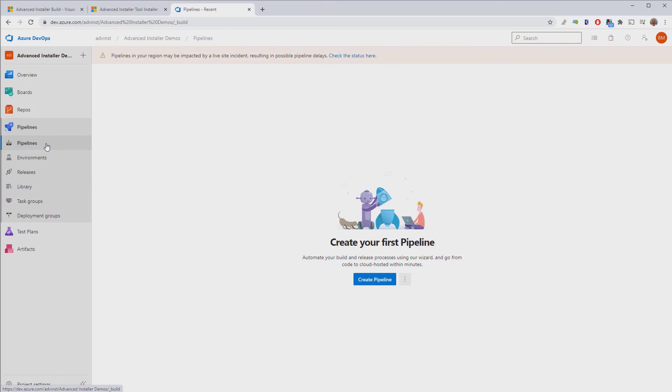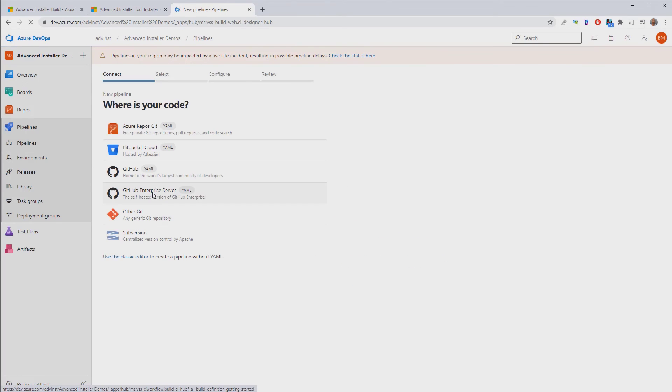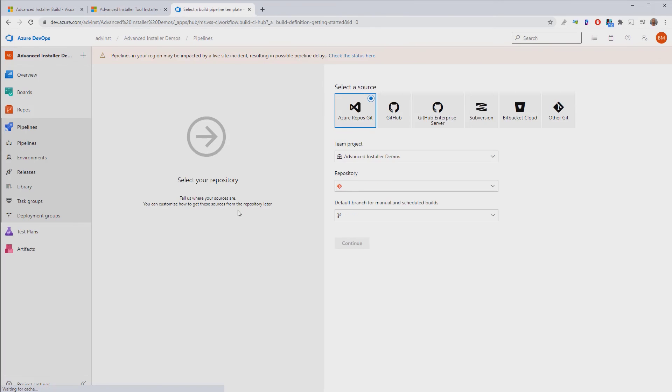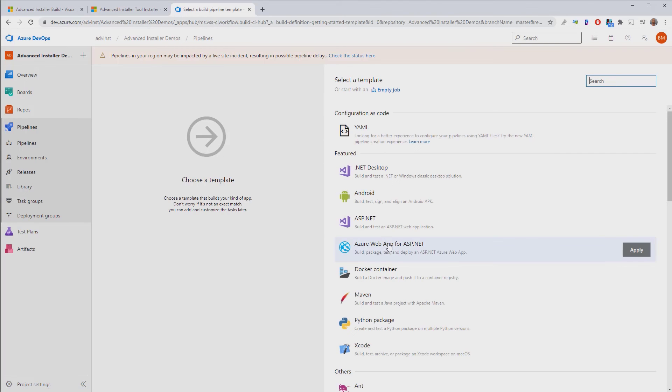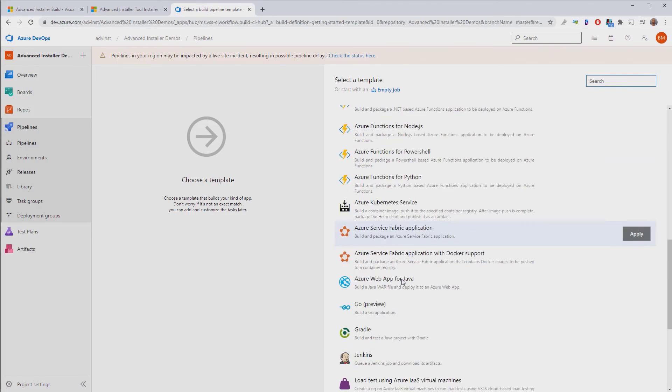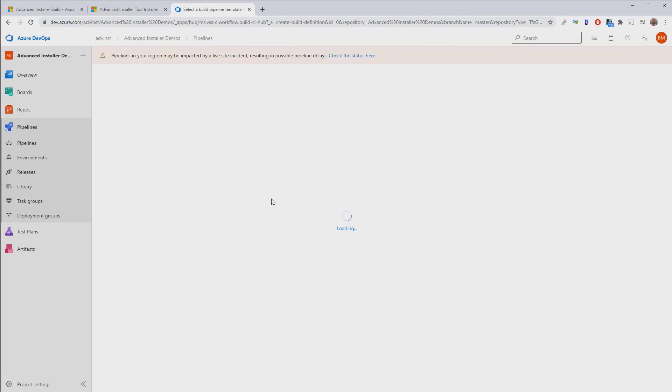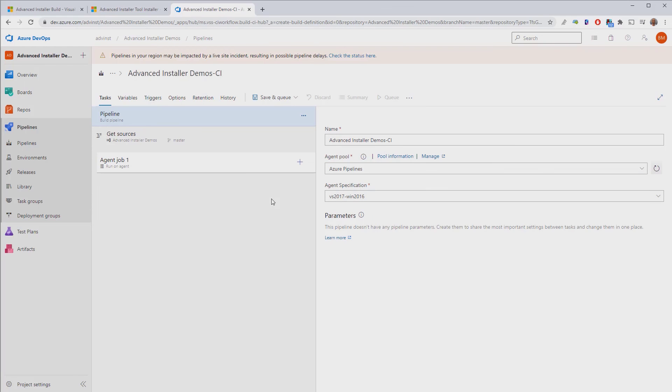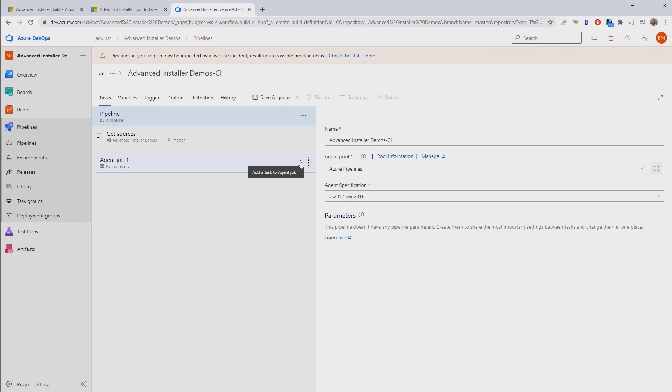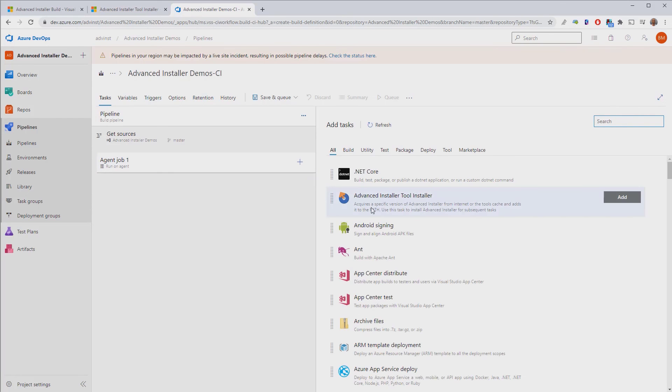We've installed the task, and now we can create our pipeline. Let's use the classic editor for this demo. This is our demo repository for today. It actually contains the same MSIX troubleshooter solution you've seen in our Visual Studio extension demo. Now let's create this as an empty pipeline.